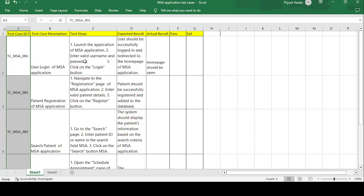The first test case is 'User Login of MSA Application.' The test steps are: launch the MSA application URL, enter your username and password, then click the Login button. The expected result is that the user should successfully log in and be redirected to the home page. The actual result is reaching the home page — if reached, the test case is passed; if not, it is failed.